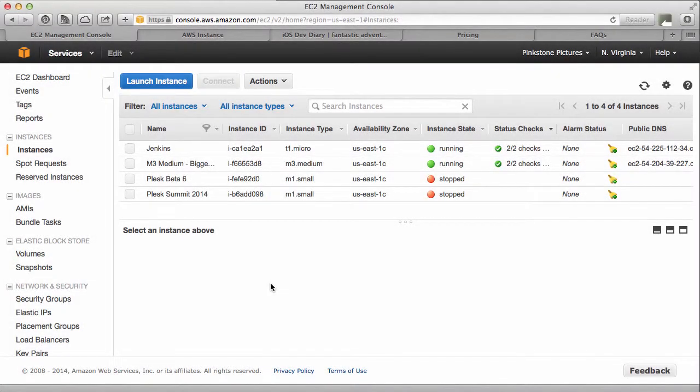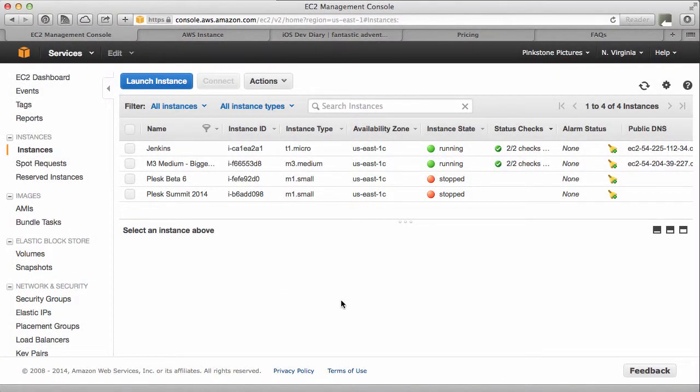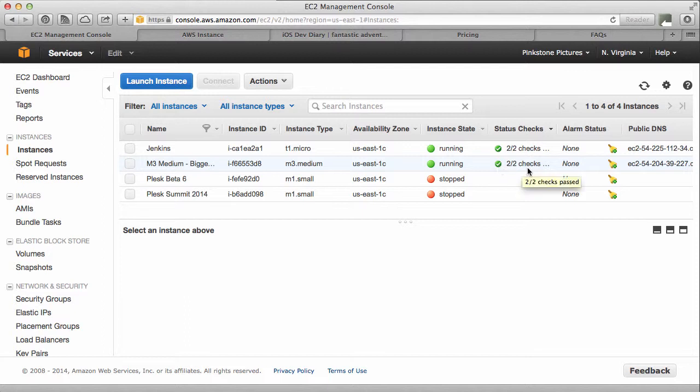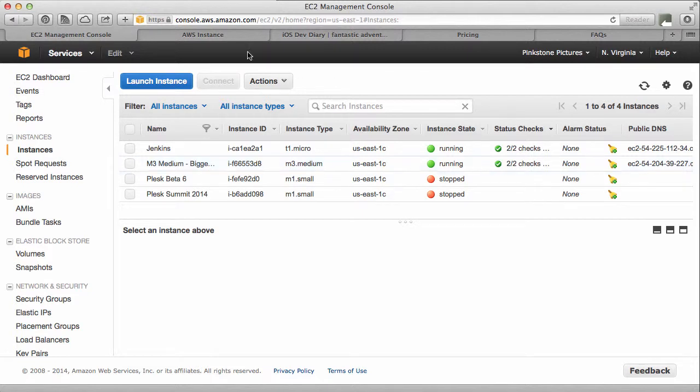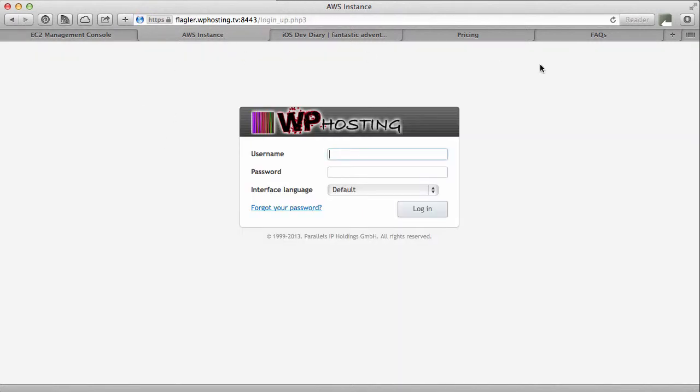We're back and it took less than five minutes to launch the instance from an Amazon machine image, an AMI, whatever we want to call it. Now we can see here that tick box is ticked, two out of two checks have been passed, no alarm. We like all that.